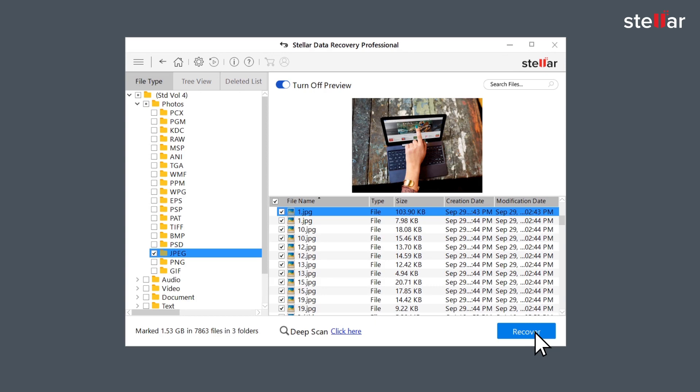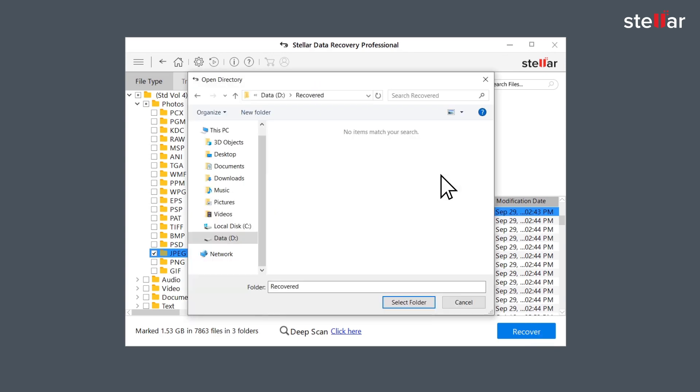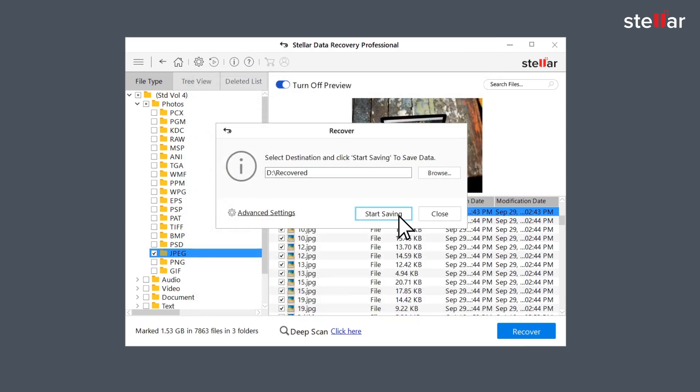The software recovers all the data in the lost partition and you can save it at your desired location.